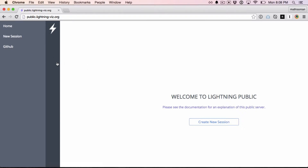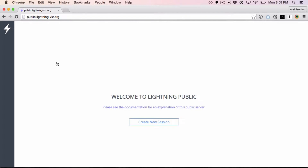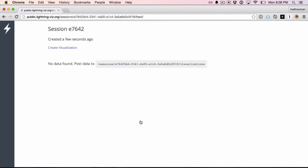Now let's get started making some plots. By pressing that button, I just created a session. In Lightning, all plots belong to a session. By posting data here, you can create a feed of data visualizations.